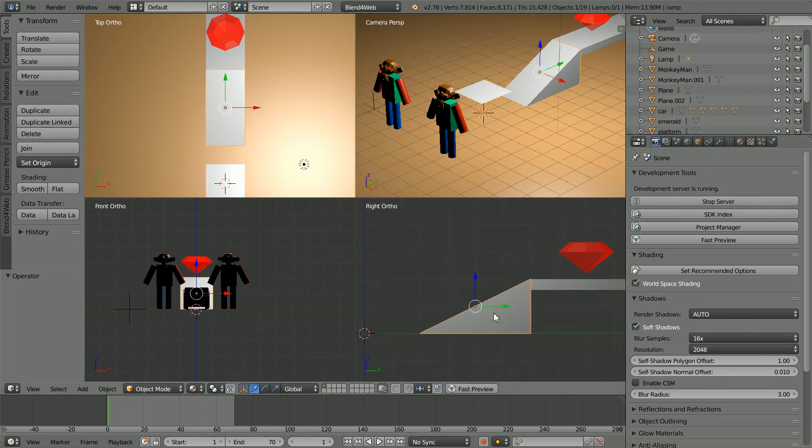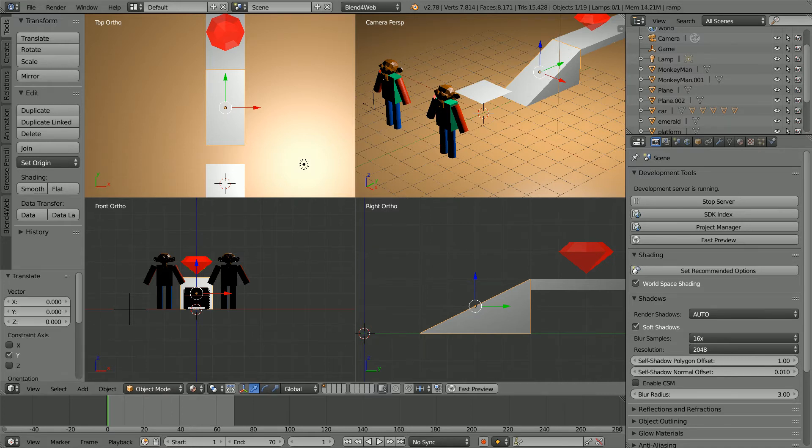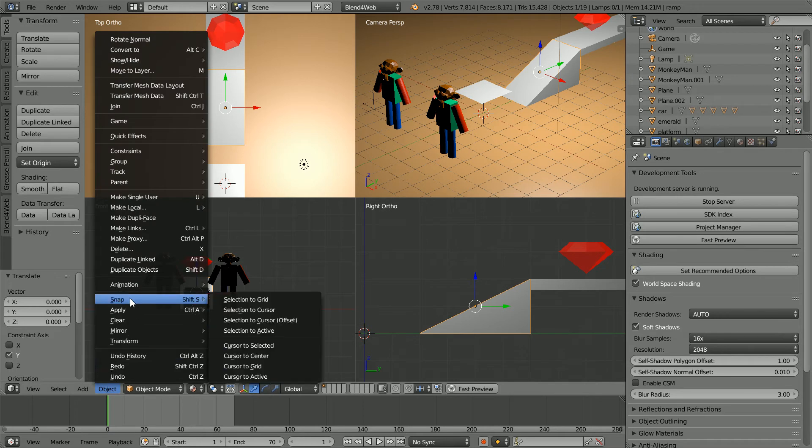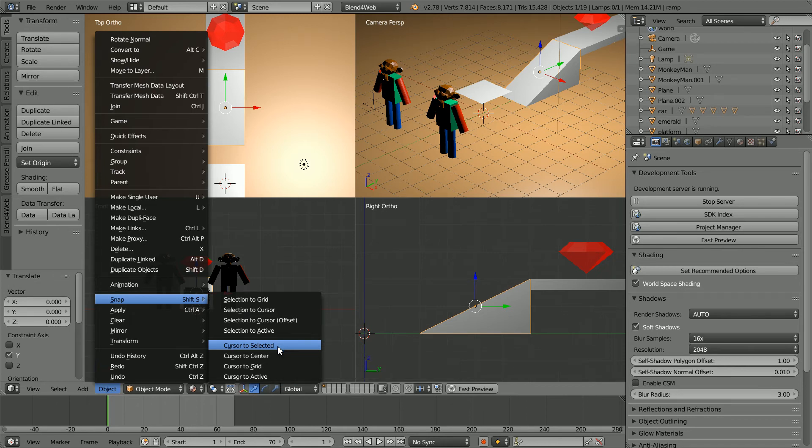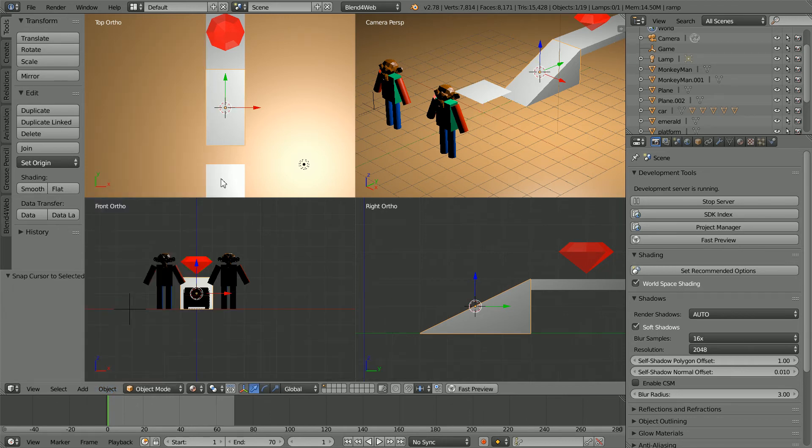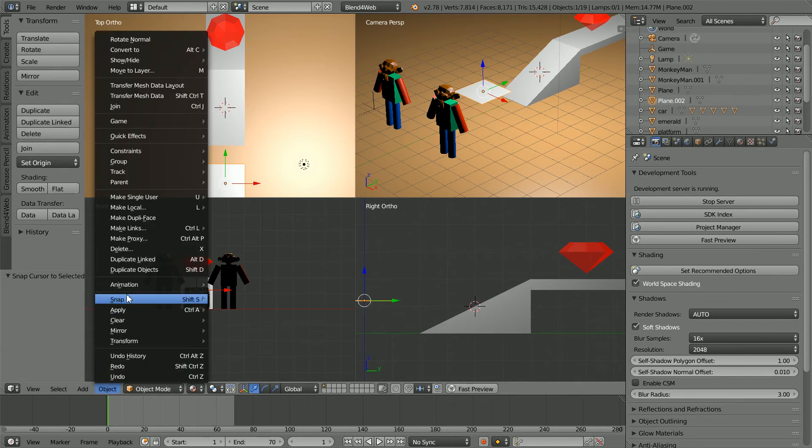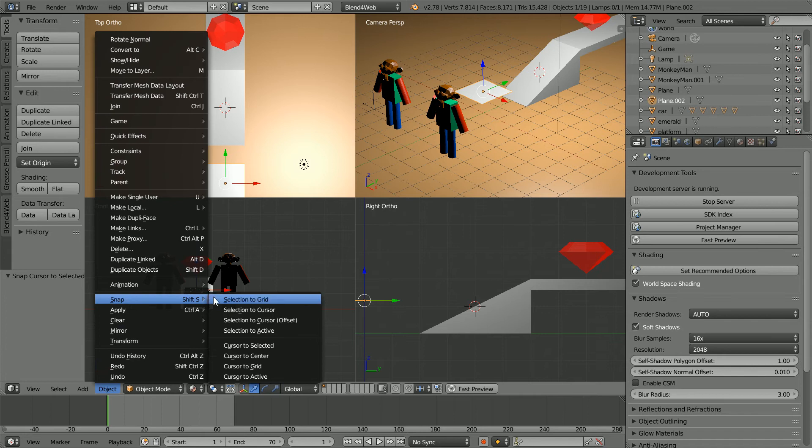Selecting the ramp, its origin is in the front face of the ramp. So I can use snap options to place the new plane where I want it. First, cursor to select it. Select the new plane, object, snap, selection to cursor.